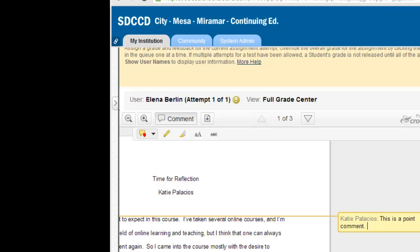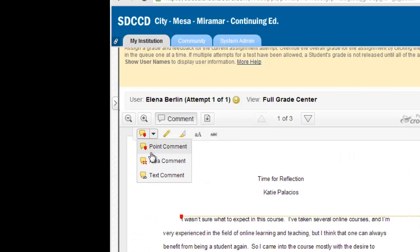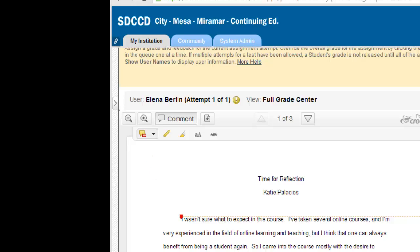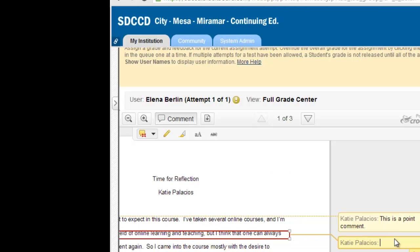I can insert an area comment. An area comment lets me select an area of the document for adding a comment to.